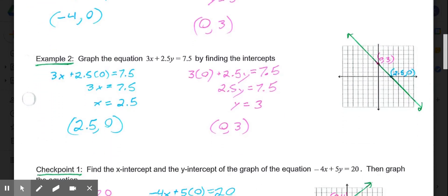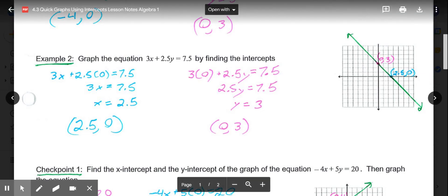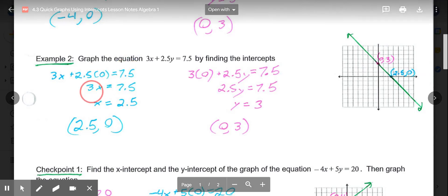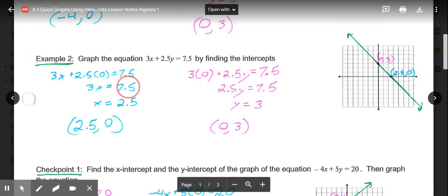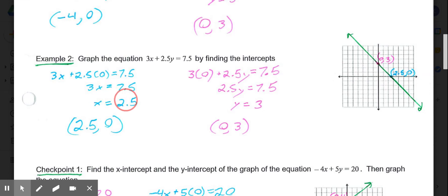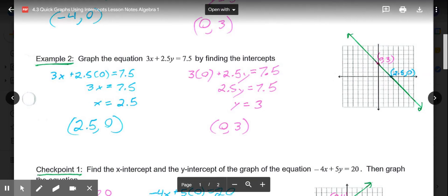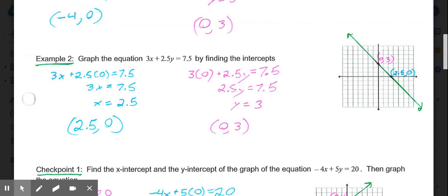In example two, we're going to find the intercepts and graph the line for the equation 3x plus 2.5y equals 7.5. For the x-intercept, we're putting a 0 in for y. So we have 3x plus 2.5 times 0 equals 7.5, giving us 3x equals 7.5. Divide both sides by 3, and x equals 2.5. So our x-intercept is at 2.5 comma 0. For the y-intercept, put a 0 in for x. We're left with 2.5y equals 7.5. Divide both sides by 2.5, and y equals 3. So our y-intercept is 0 comma 3.